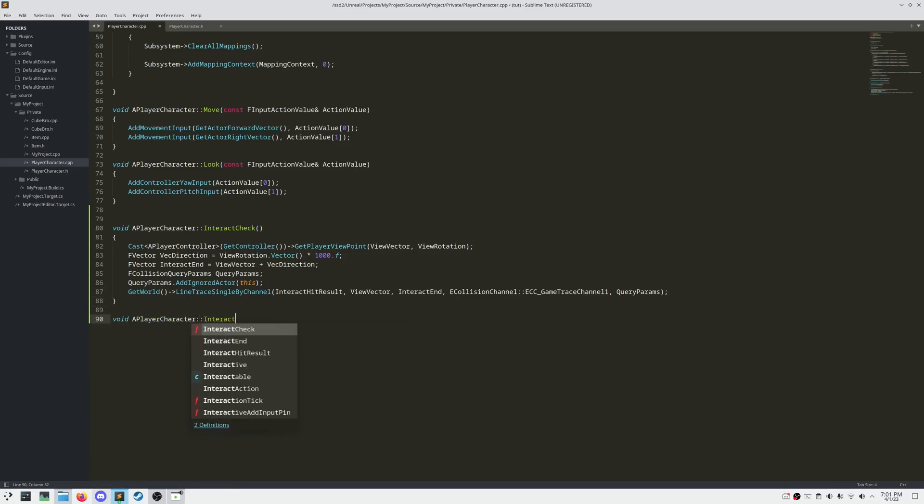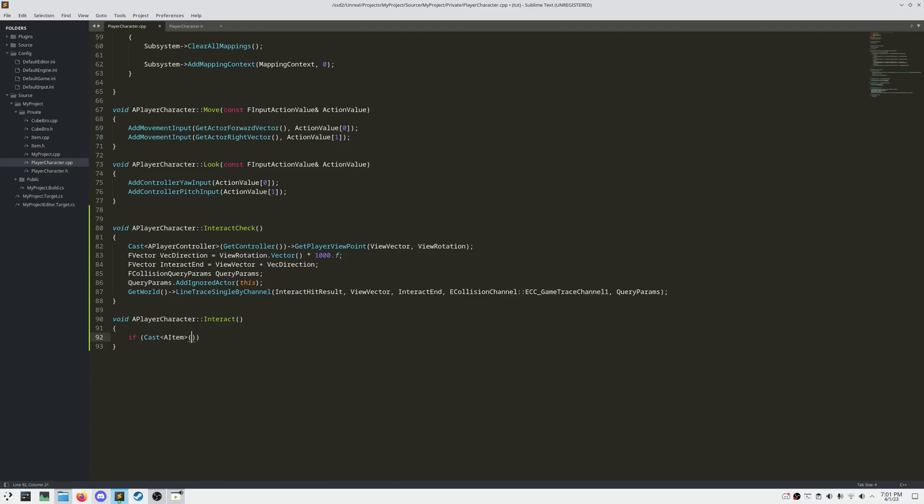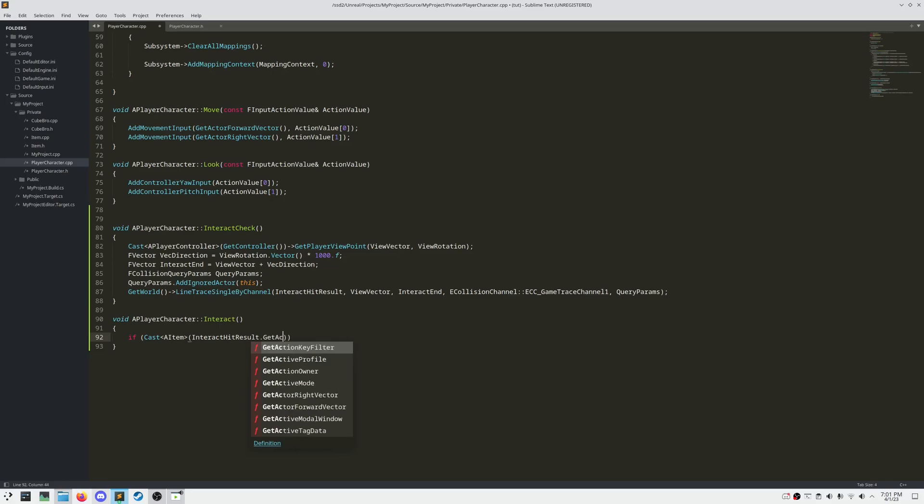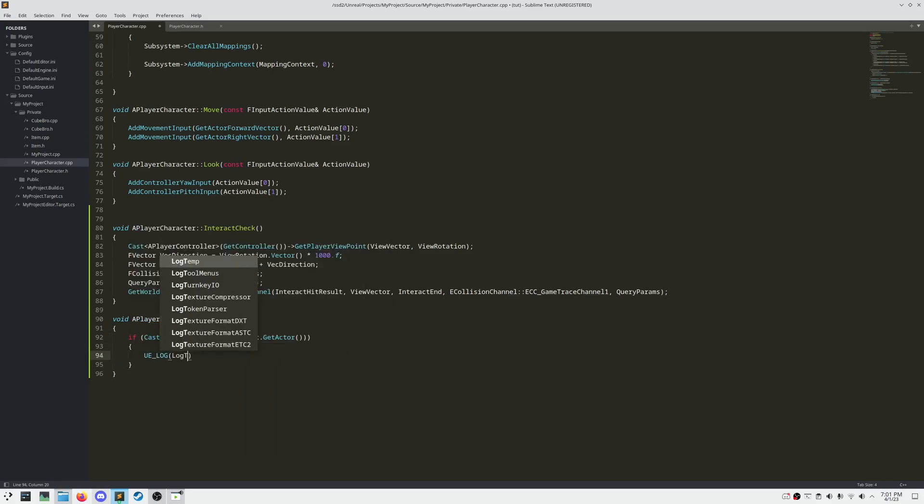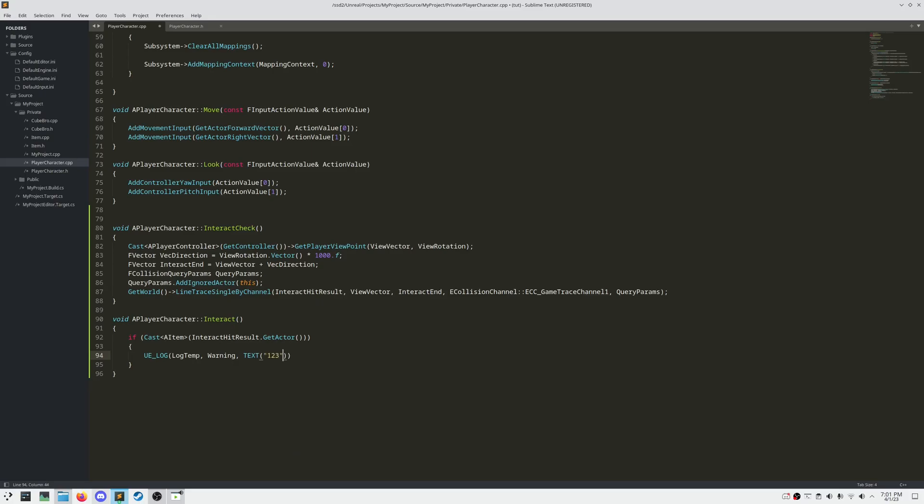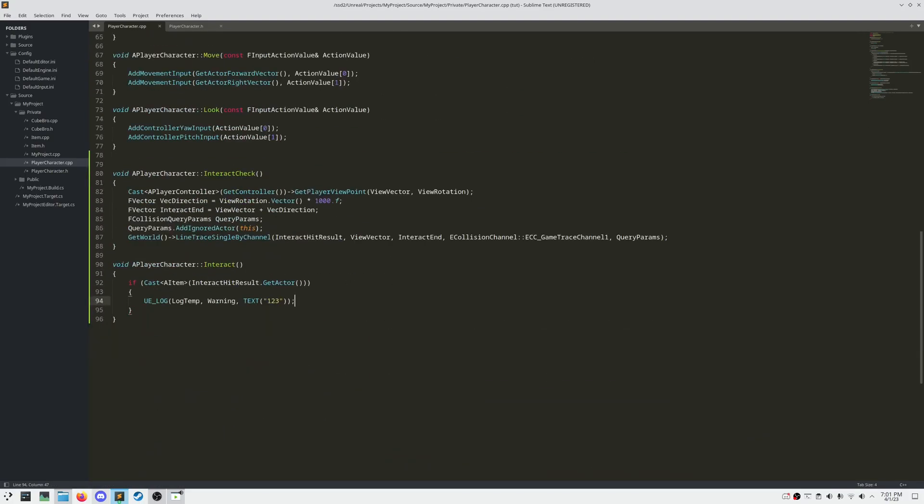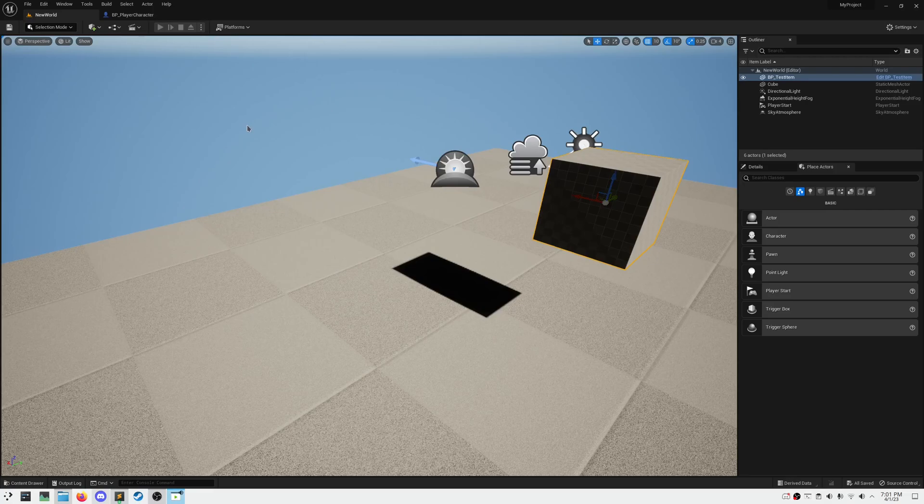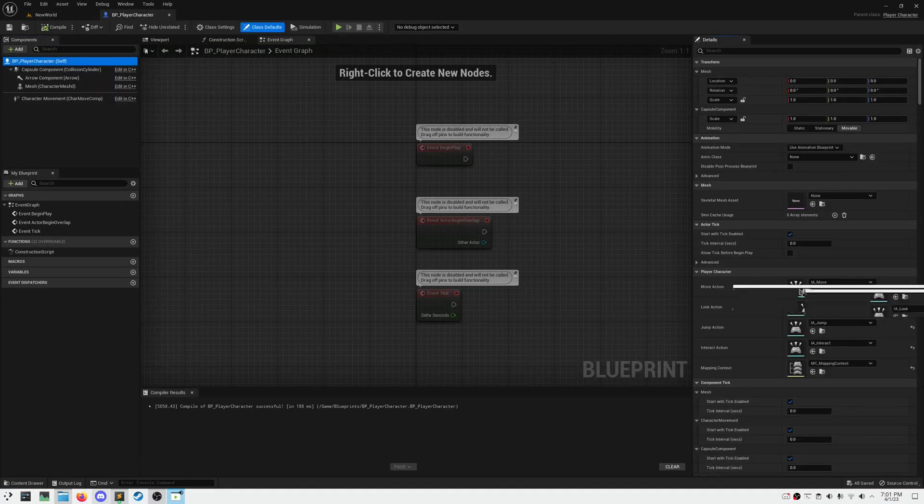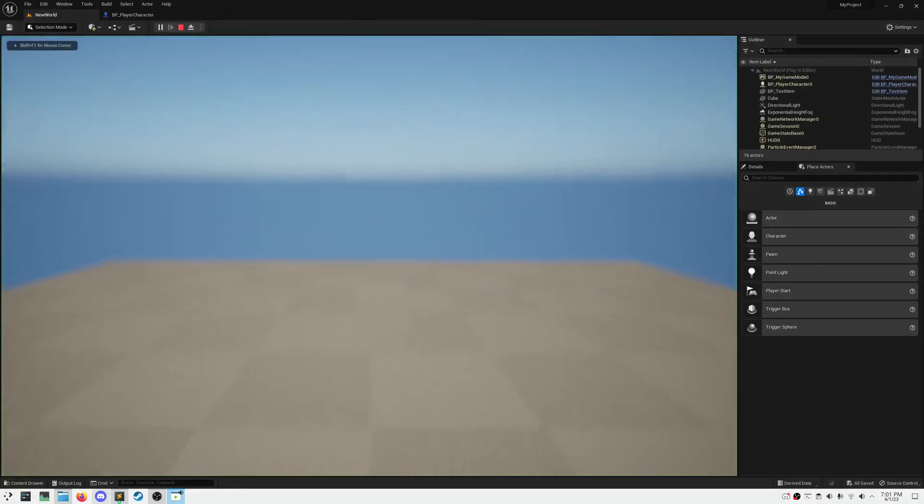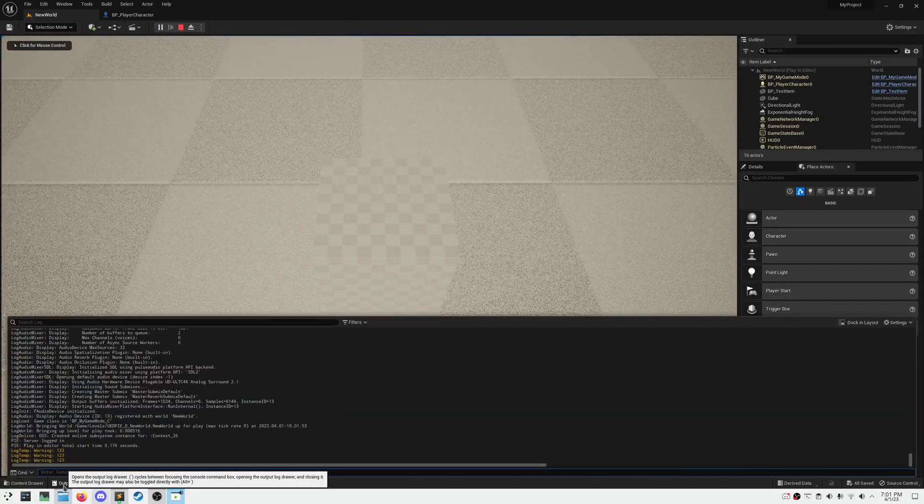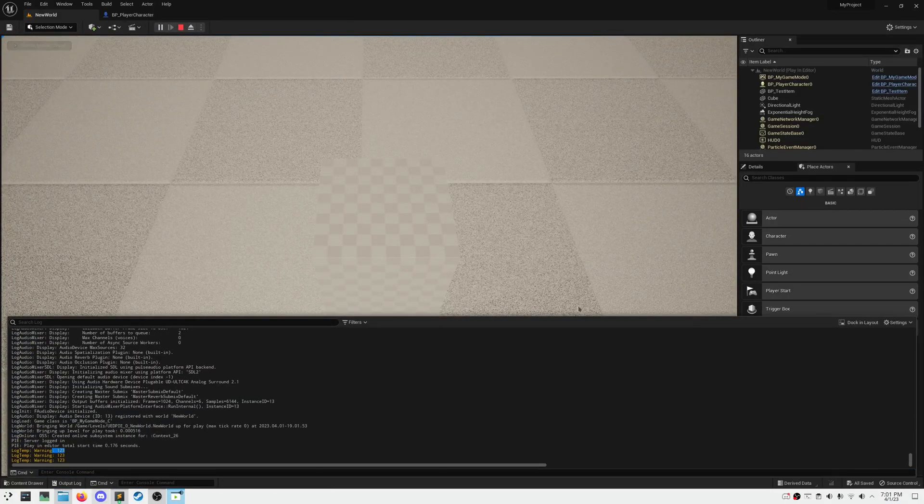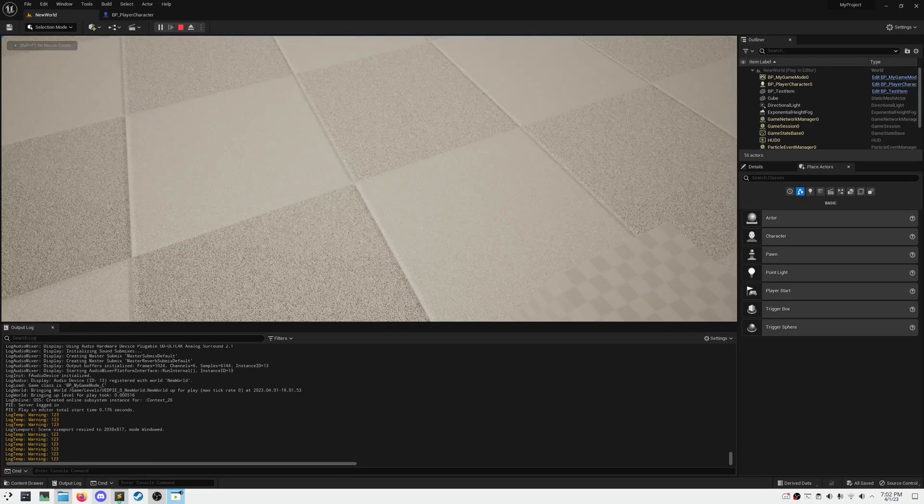Now let's code in what actually happens when we press E. So let's check if our Interact HitResult actor is of type A item, and if it is, let's log 1, 2, 3, to the console. After you compile, ensure that your input action property is set in your player character class, and then hit play, and hit E on the cube, to ensure that it is working correctly.